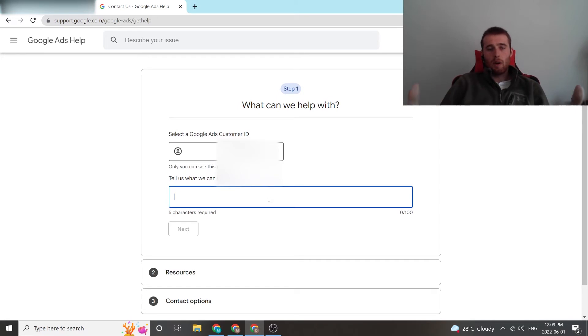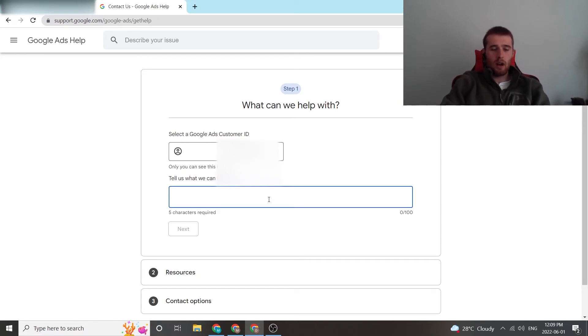And then we're going to describe our problem. So for this problem, maybe the account is not having any information in the account.